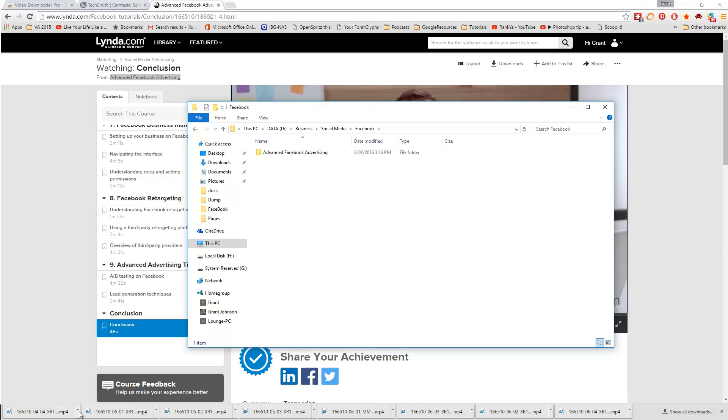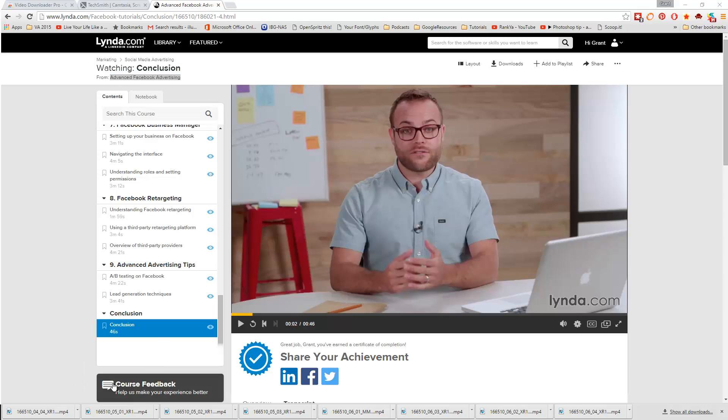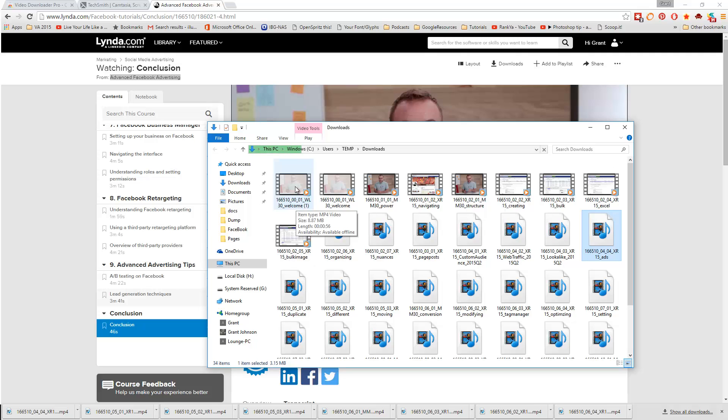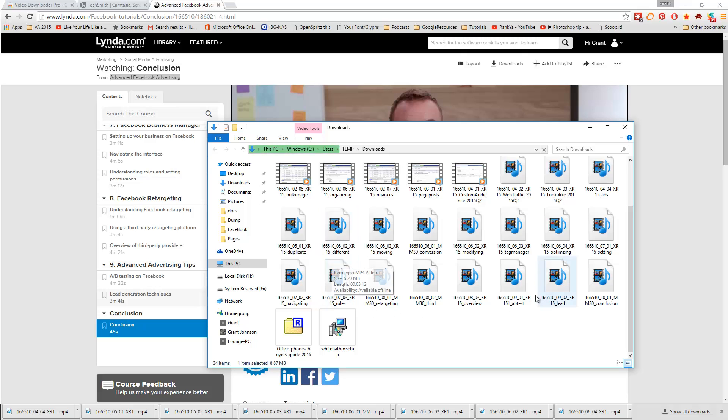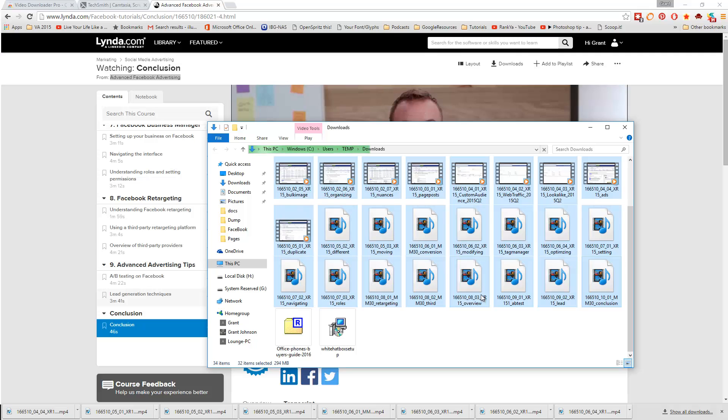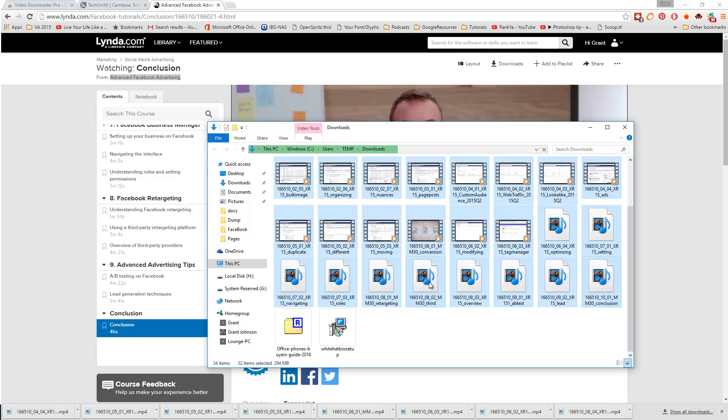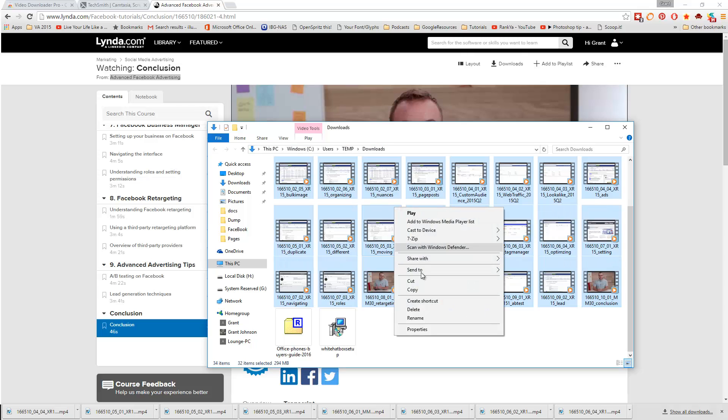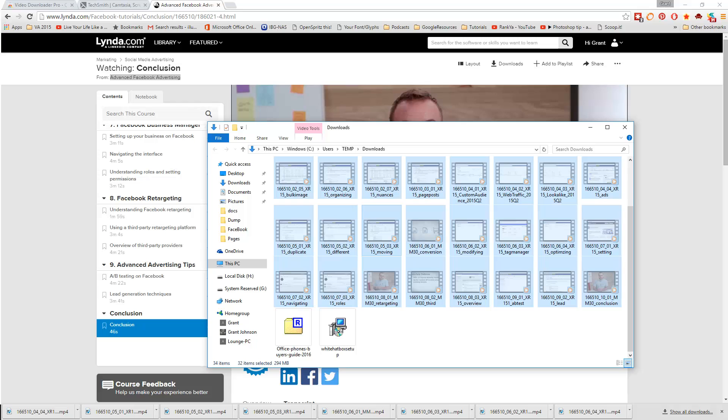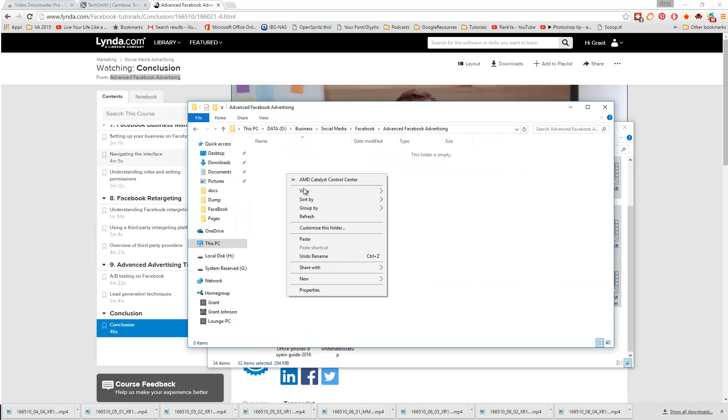Next thing we're going to do is just quite simply show the folder here where we've got our downloaded video files. We'll just go ahead and cut those out of there, so we just go and shift and select all those. Then we can split for these to load through, go ahead and cut those, and we can put them into our folder here.